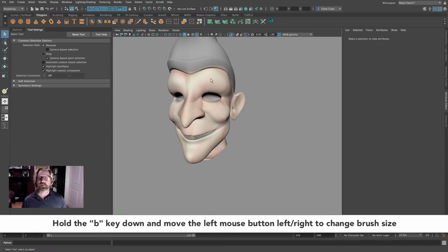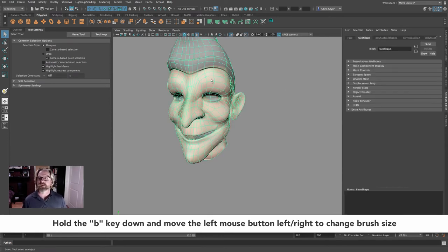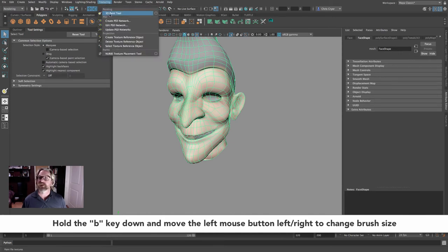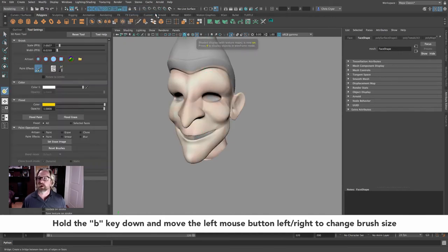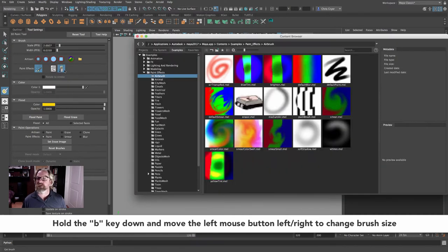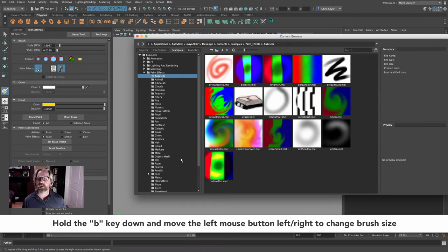You're working and you clicked off and you say, oh, I want to start painting again. It's just that same procedure. You don't have to assign the texture, but we'll select here, make sure you're in the rendering mode, texturing 3D paint tool, open the dialog box. We can click the paint effects icon here, and now we're back in business.